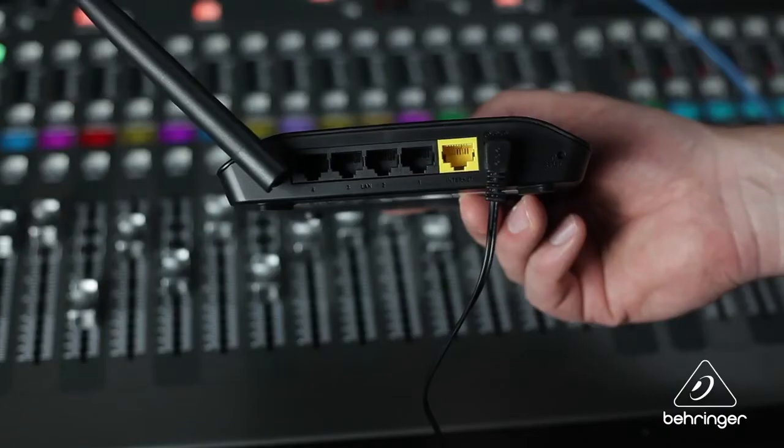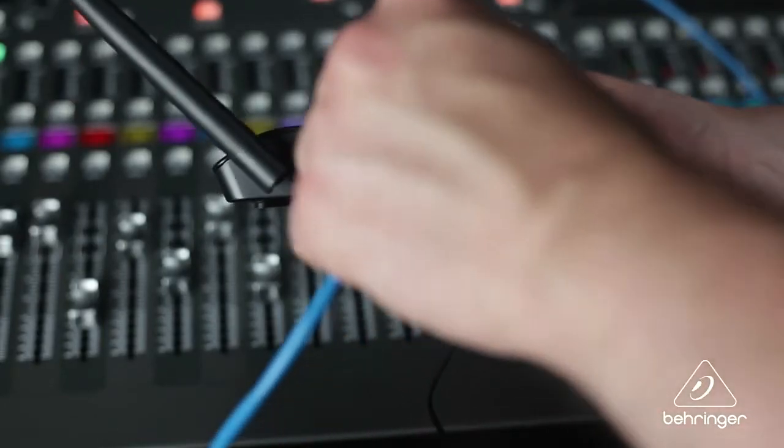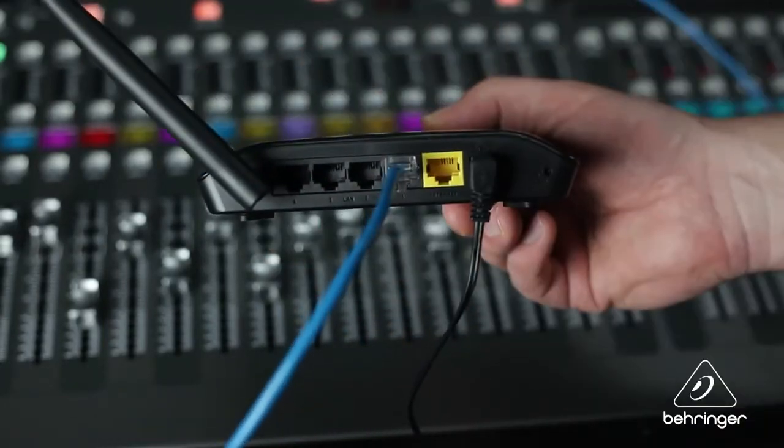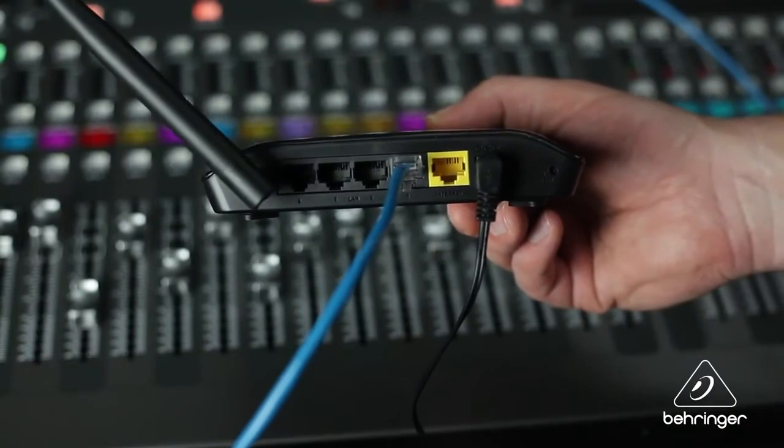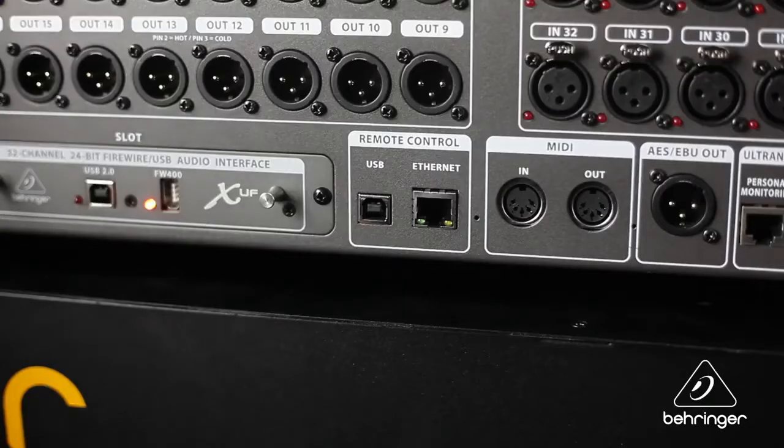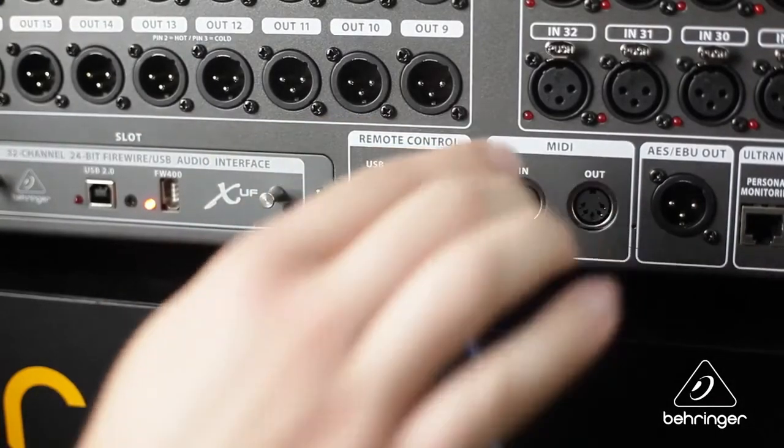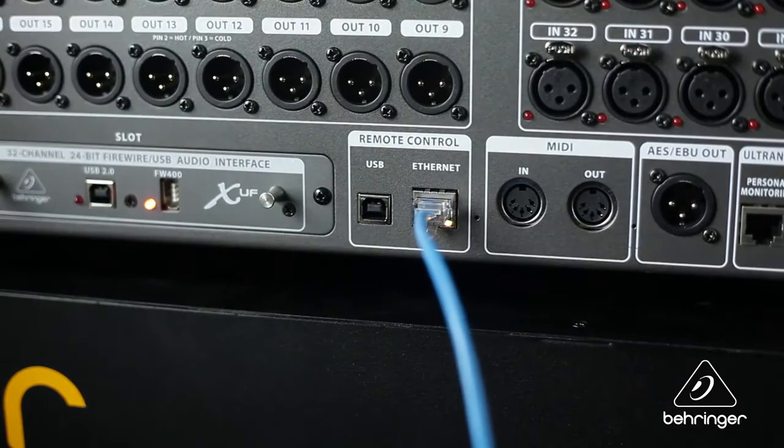Let's look at connecting wirelessly with a router. Plug one end of an Ethernet cable into an open LAN port on the wireless router. Plug the other end of the Ethernet cable into the X32's Ethernet jack.